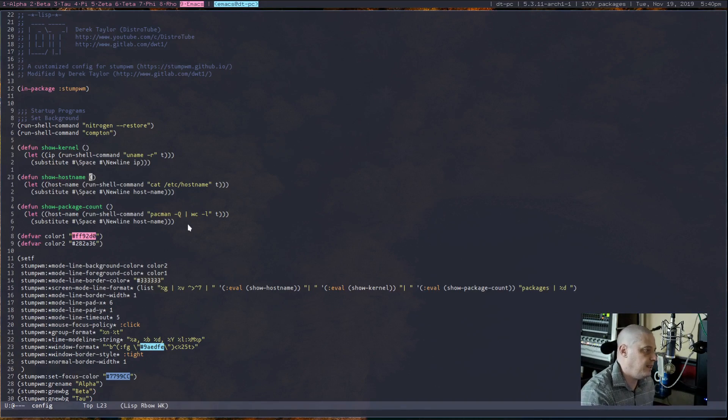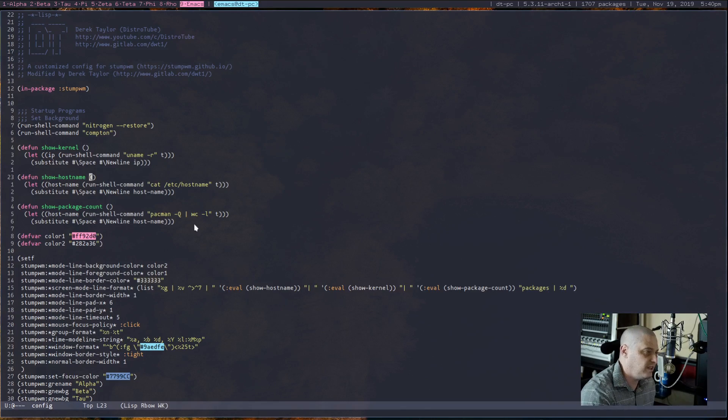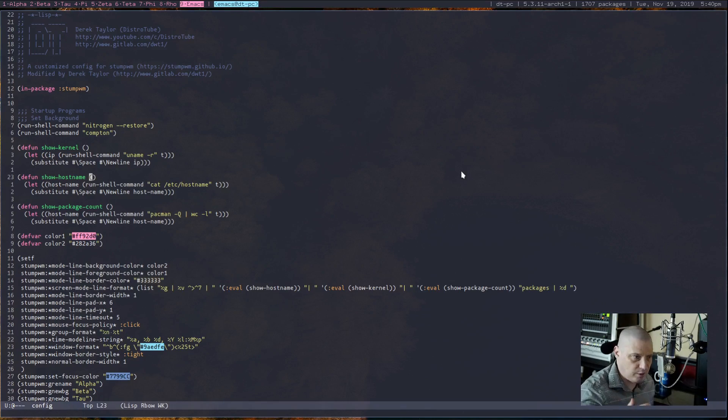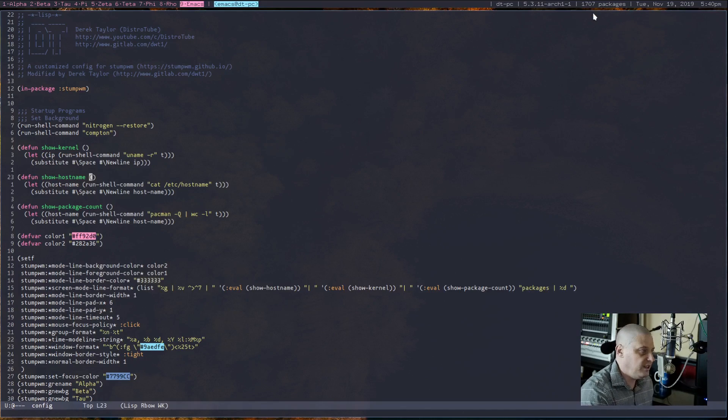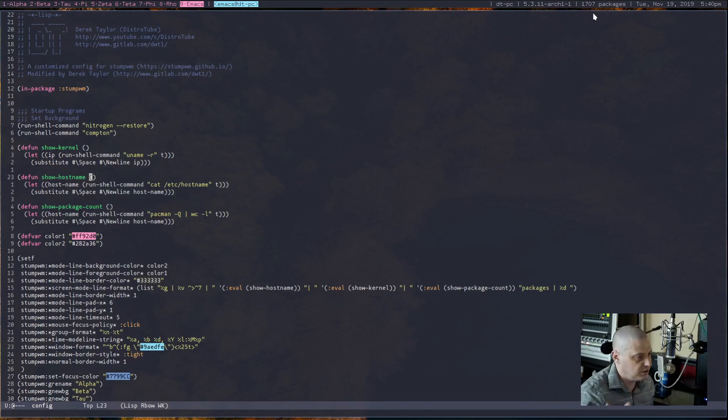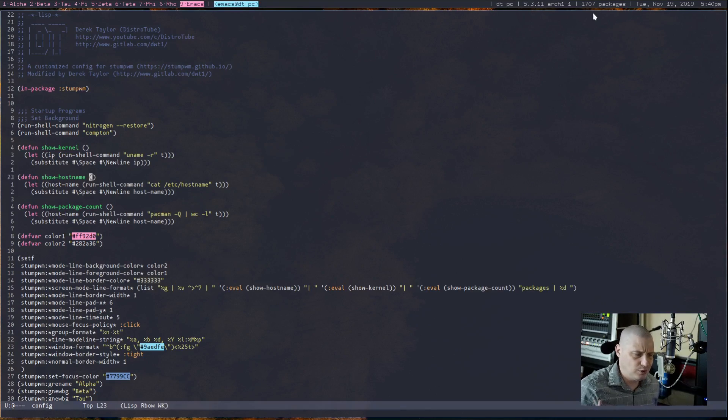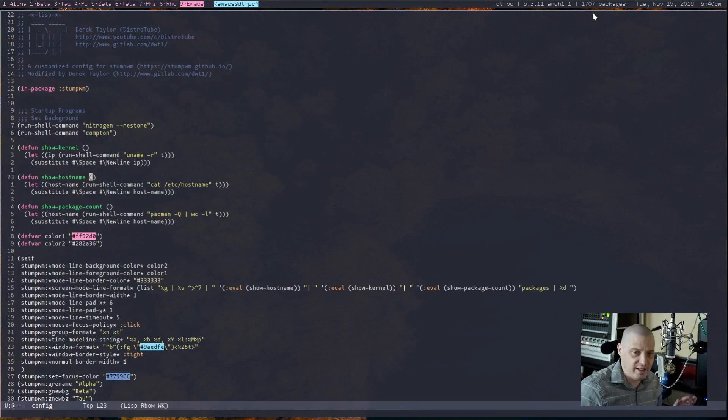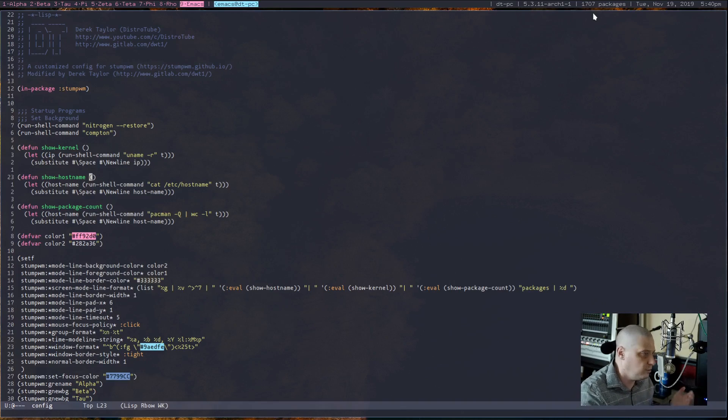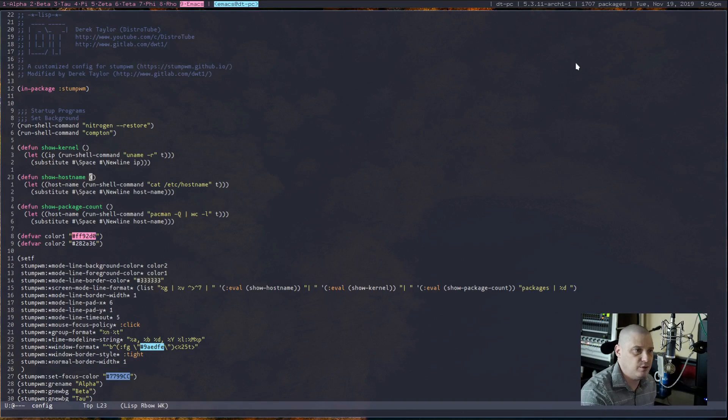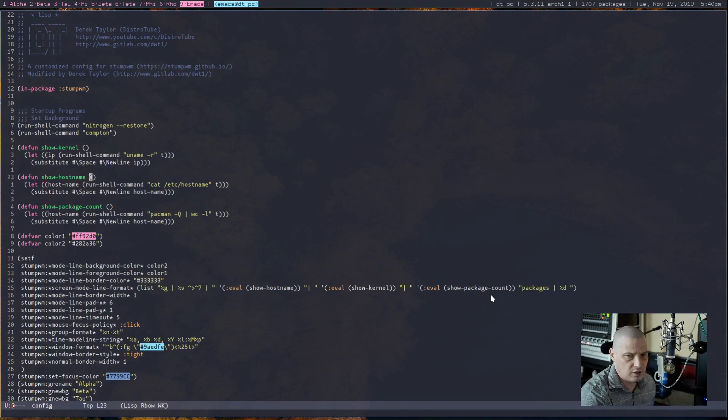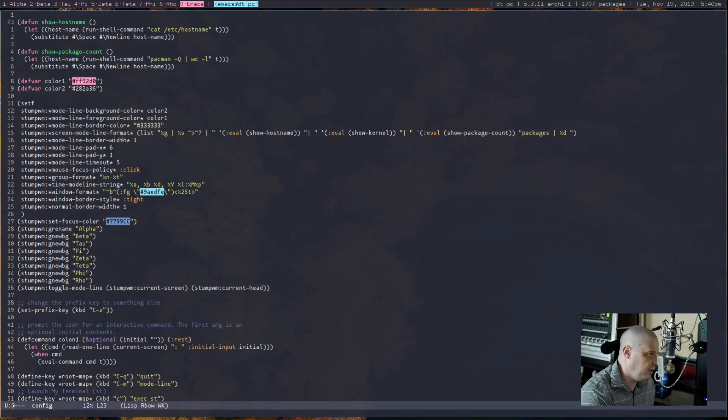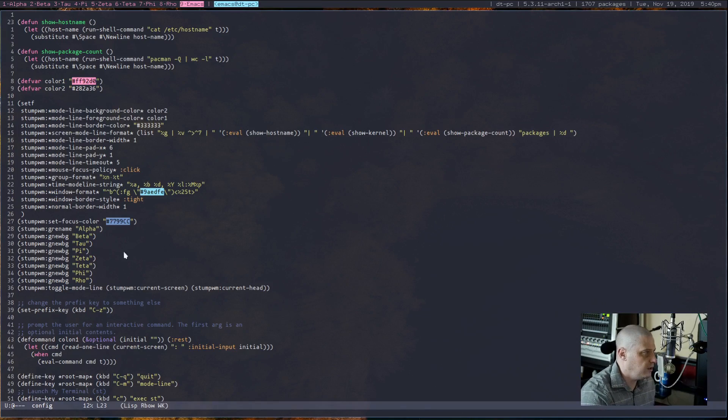And then I created this one called show-package-count, which runs the command pacman -Q and then of course gets the count with wc -l. Tells me how many packages are installed on my system using Pacman. And currently on this system I have 1707 packages installed. I know that's crazy bloated, but you got to understand I have eight window managers or so installed on this thing. They're all written in their own programming languages.